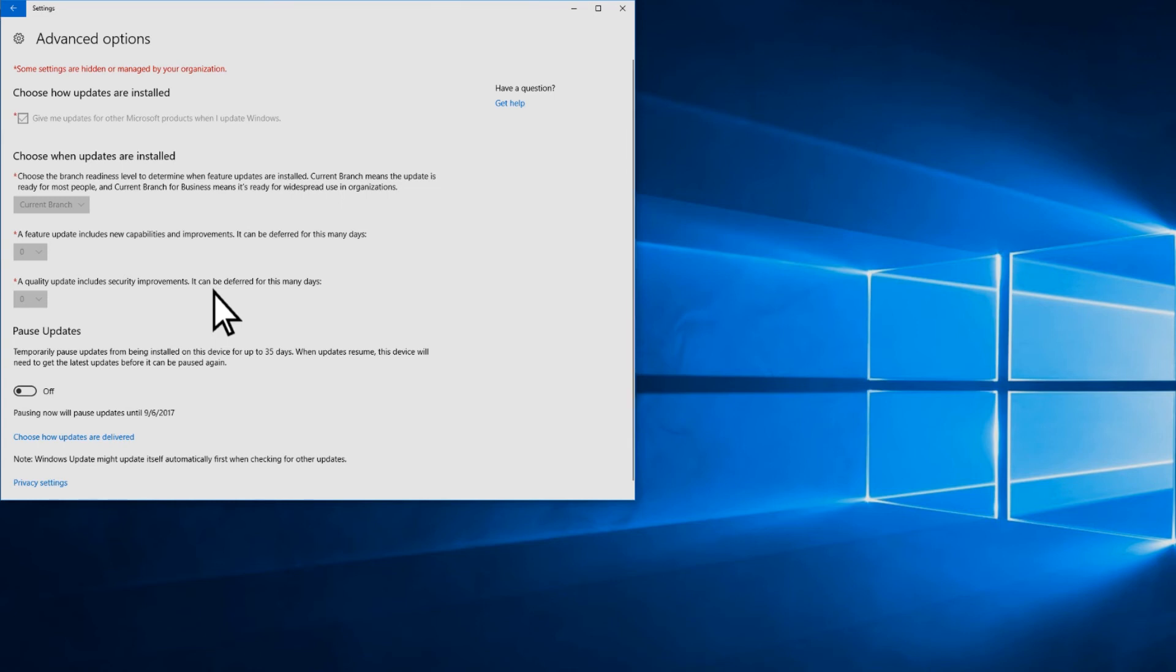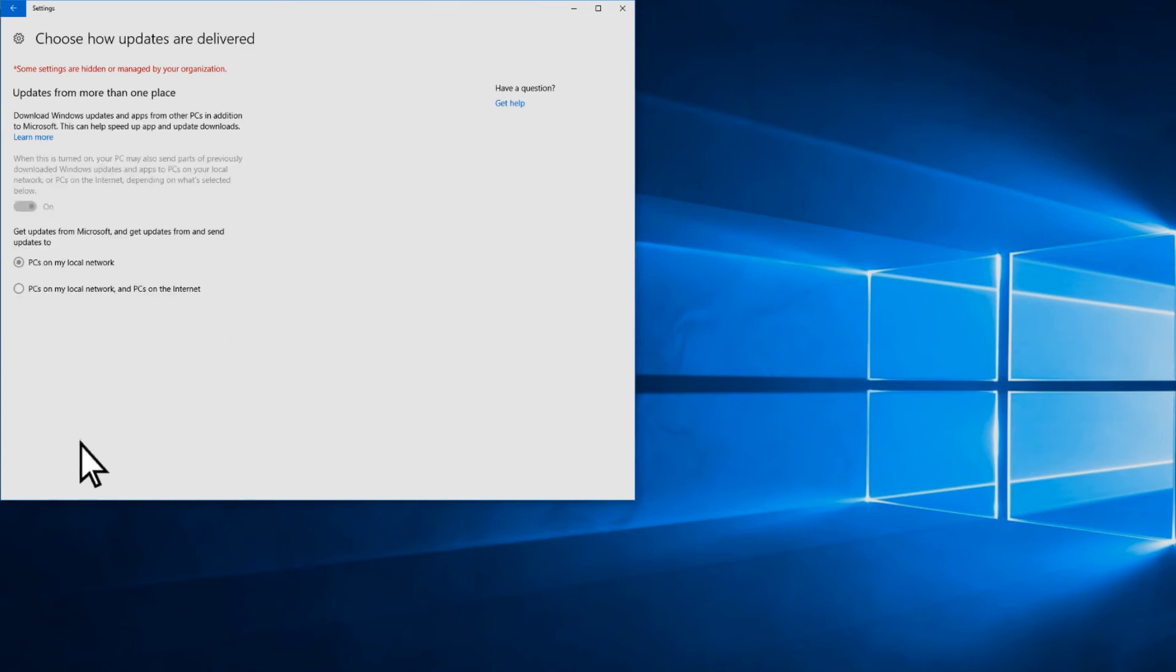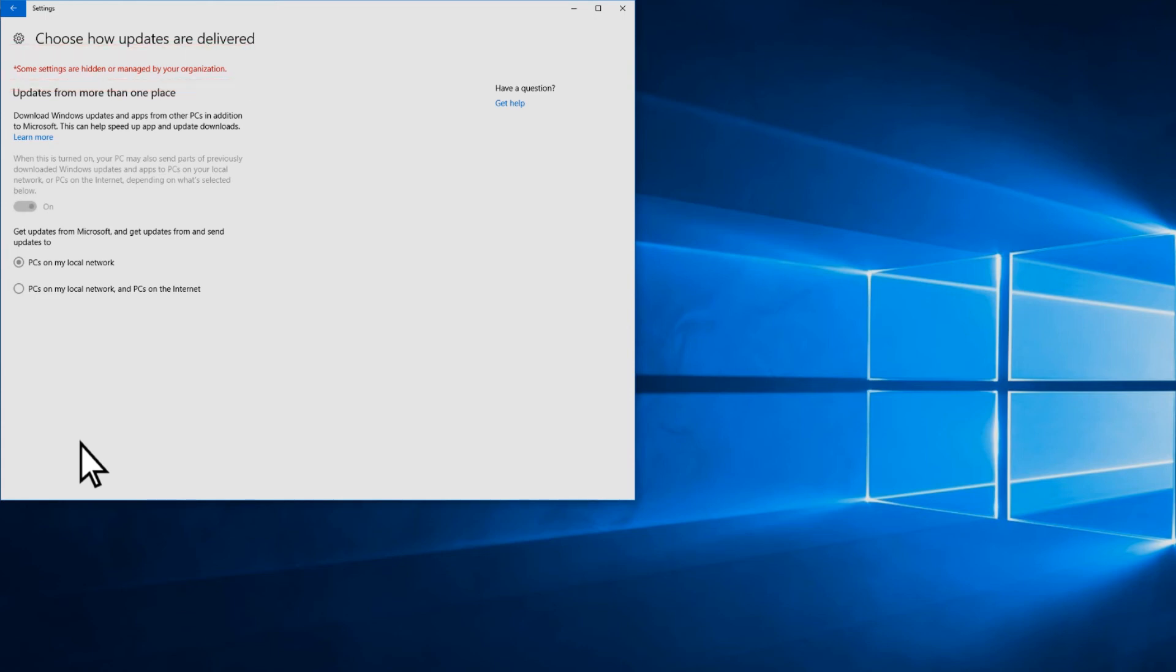When you select the option to choose how updates are delivered, confirm that you can see the message that some settings are hidden or managed by your organization, along with grayed out settings.